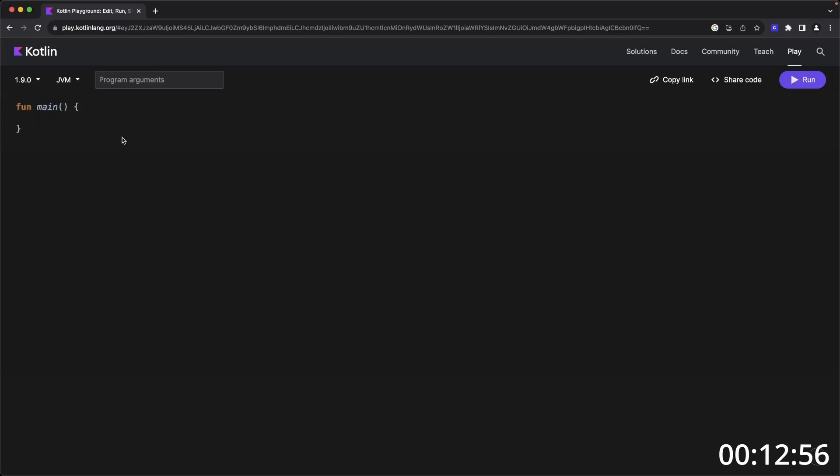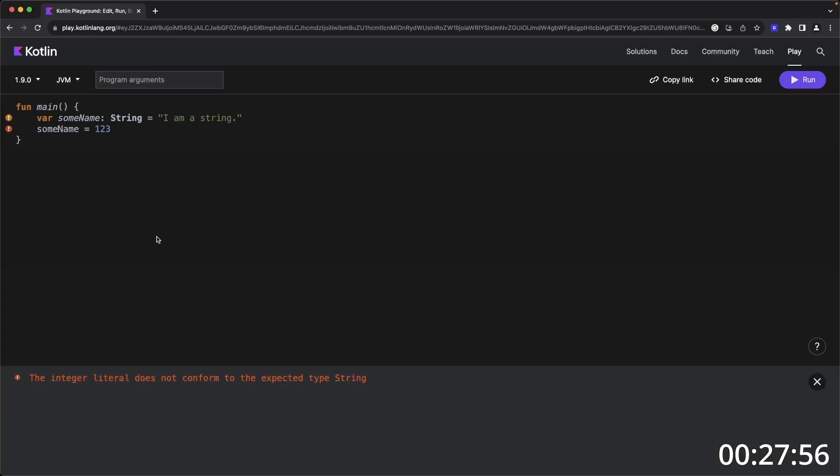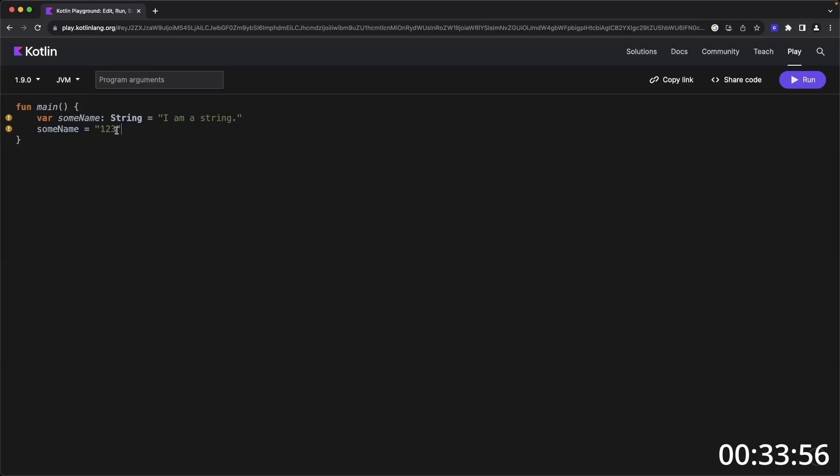A variable is defined with the var keyword, the name of the variable, and the return type. Then you can set the initial value to any kind of string that you want. The var signifies that this is a mutable property, meaning that you can change the value of this. But if we decided to change this from a string to an integer, that wouldn't work. And in fact, you would get the error, the integer literal does not conform to the expected type string. If you switch that from 123 integer to a string, it works.